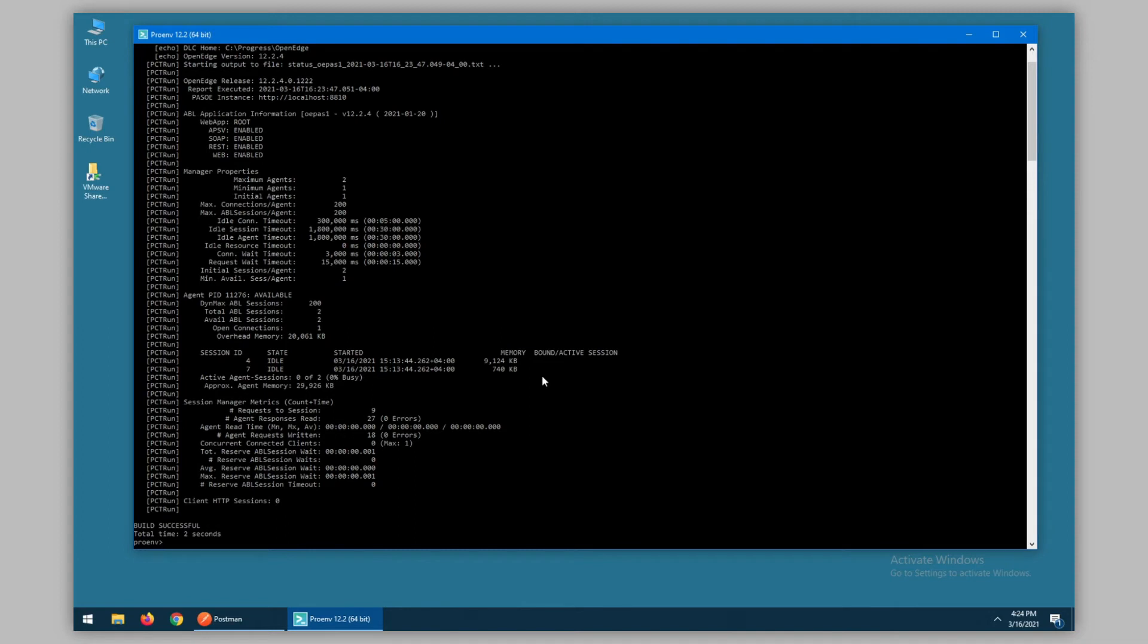And we have calculated fields. In this case, we keep count of the number of busy agents or busy sessions rather, which shows a percent busy on the agent. And we have an approximate agent memory, which is a summation of all of the session memory plus the overhead memory.